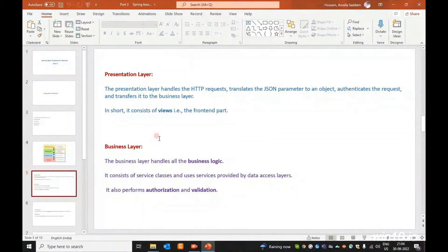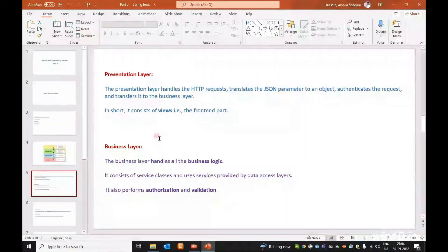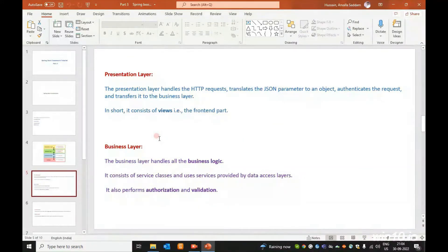From the Presentation Layer to the Business Layer: the Presentation Layer translates the HTTP request JSON parameters to an object, authenticates the request, and transfers it to the Business Layer. In short, it consists of views — the front-end part. When a client request or web application request comes in, it is processed by the Presentation Layer via the HTTP request process.